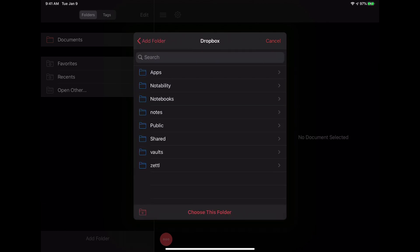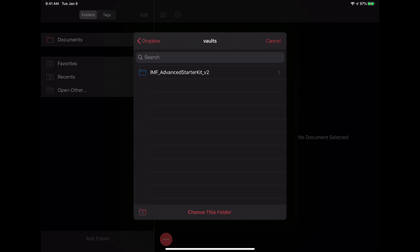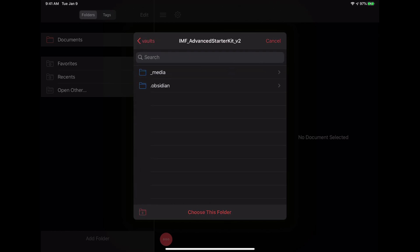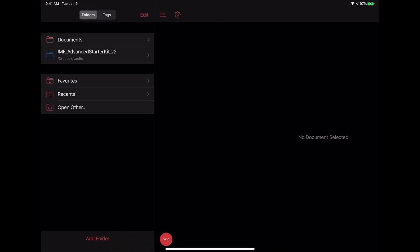Let's click on Dropbox, and then we'll go into my Vaults folder and click on the Starter Kit that we used in a previous episode, and then we'll hit 'Choose This Folder.'